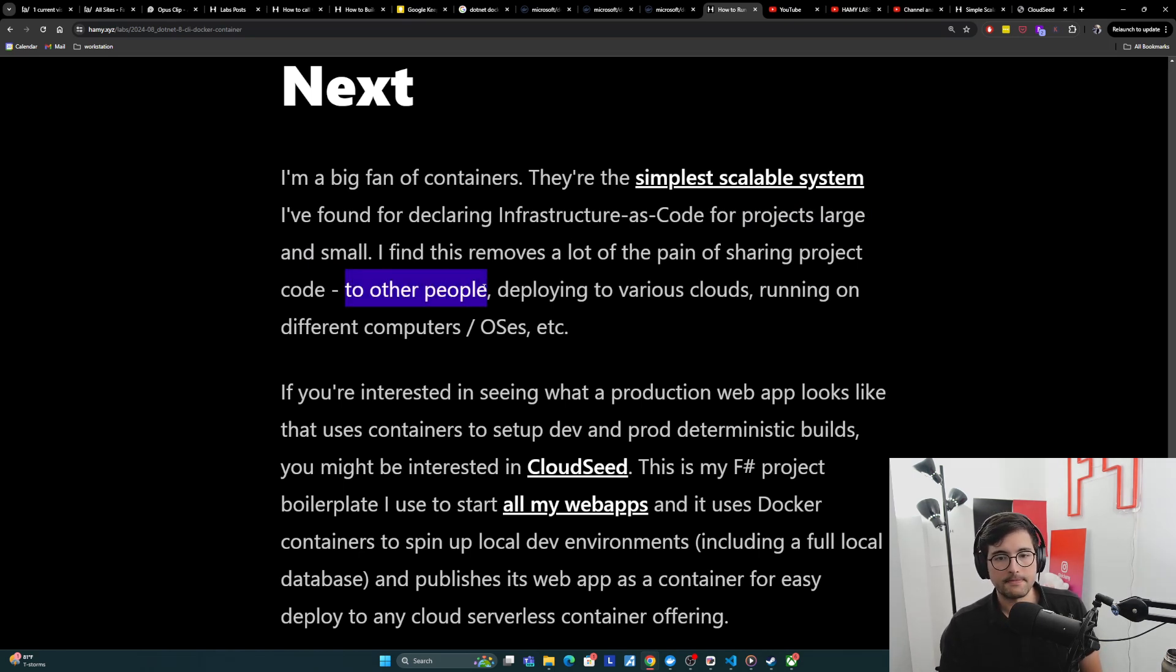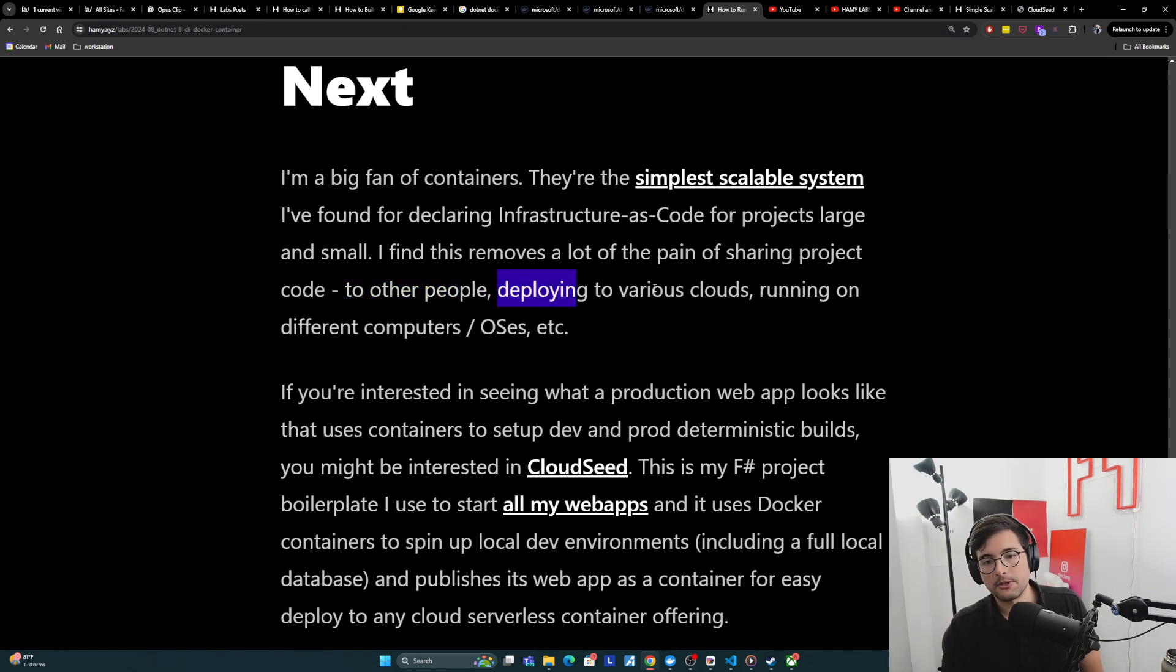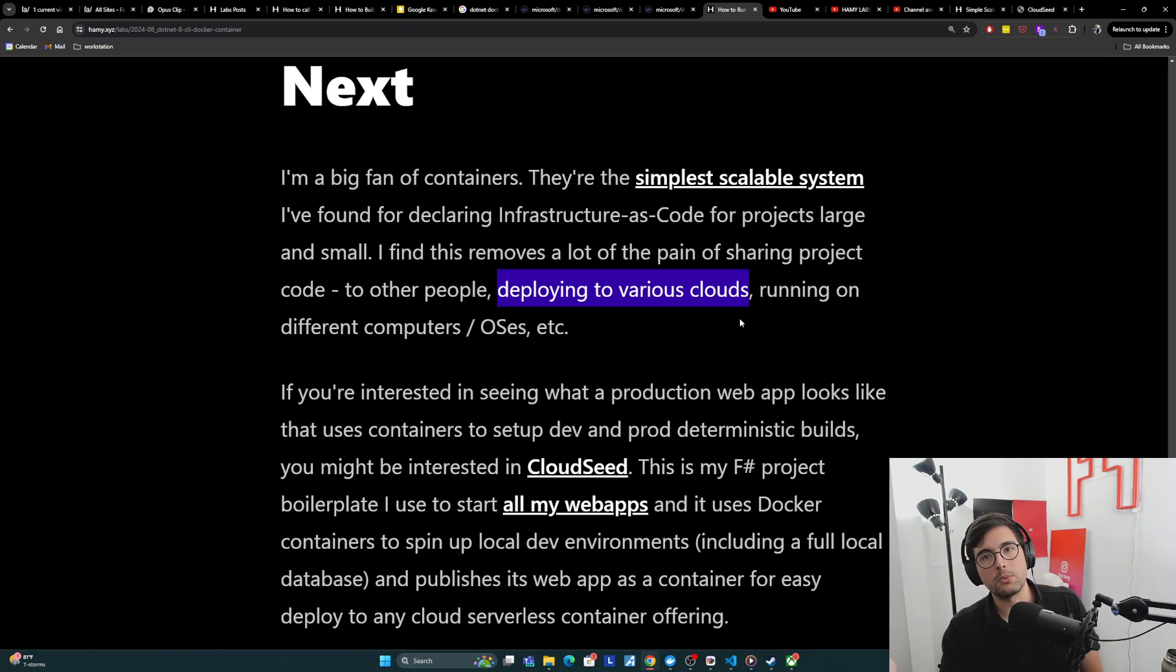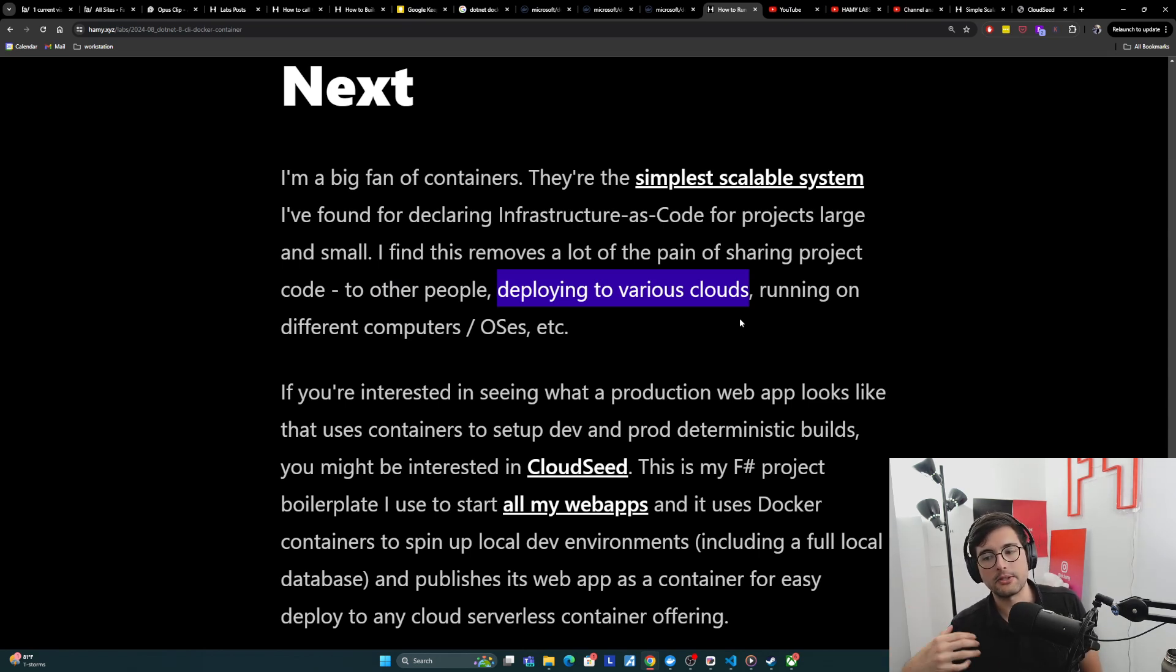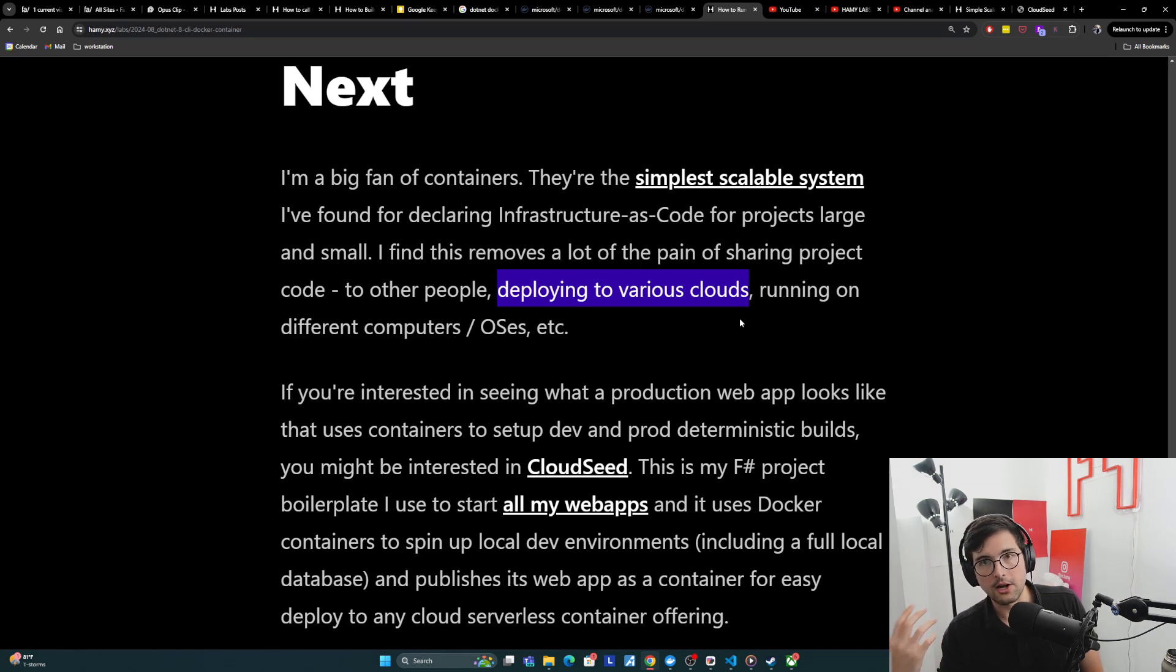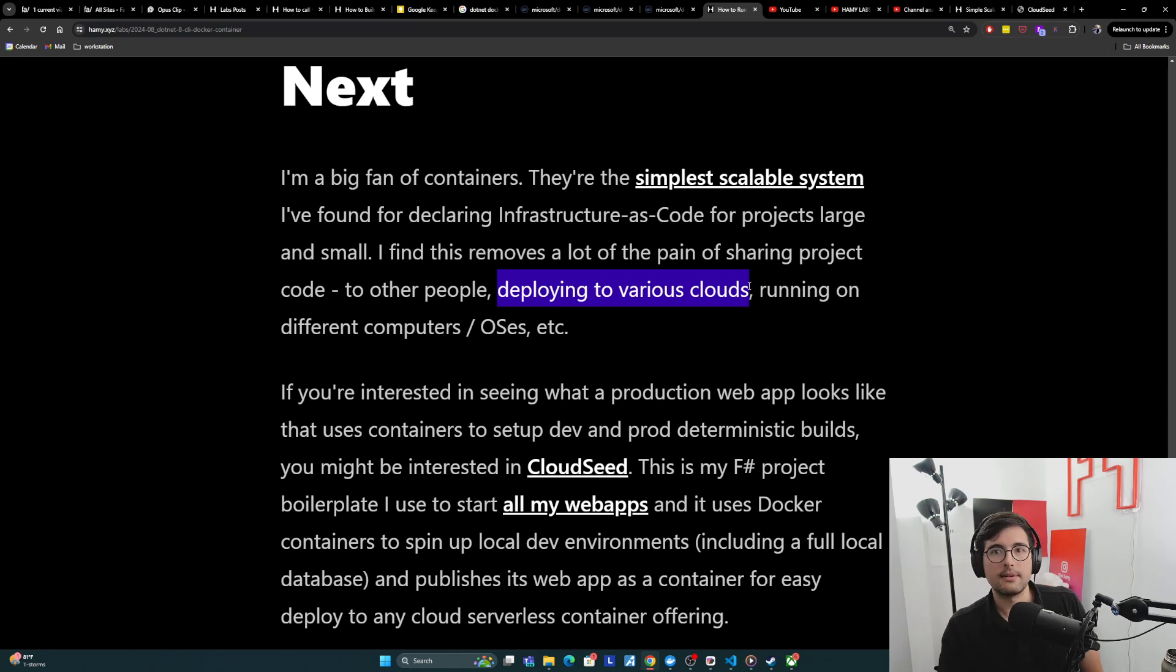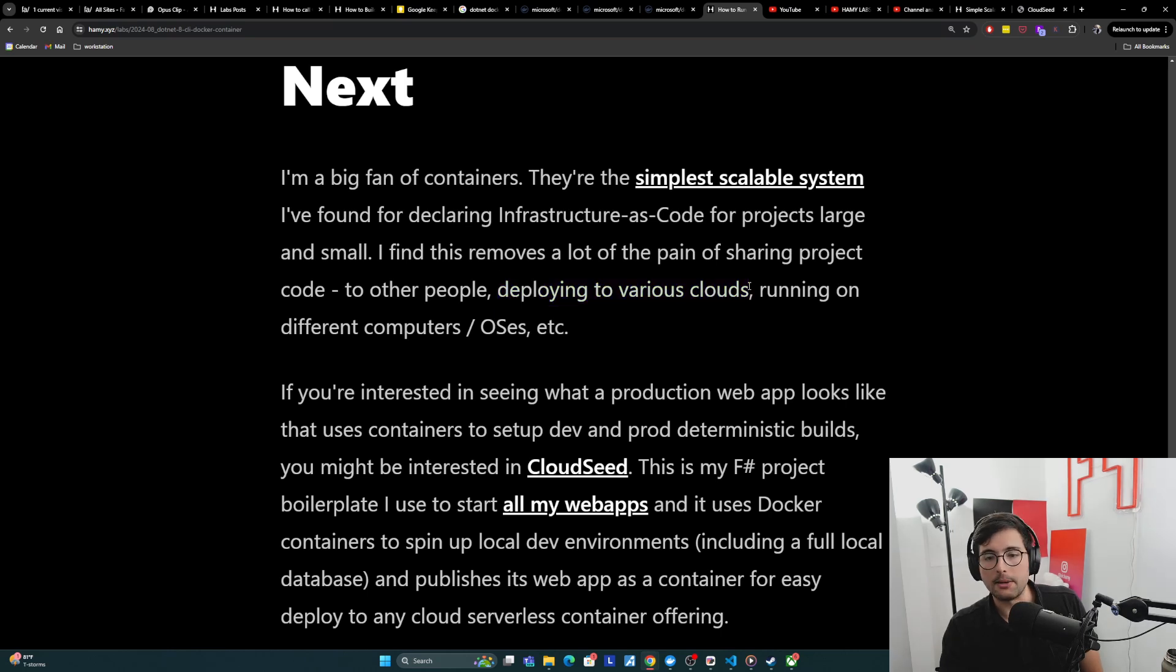And I find this removes a lot of the pain of sharing project code to other people so that you can just find the repo, pull it down and run it yourself. But also deploying to various clouds because AWS and Azure and Google Cloud and Railway and Digital Ocean, they all have slightly different things. And this is kind of what contributes to their vendor lock-in. Their functions have different APIs. The runtimes that they use are slightly different. But if you have containers, basically everything supports containers. This is a one interface fits all, so you can deploy anywhere.